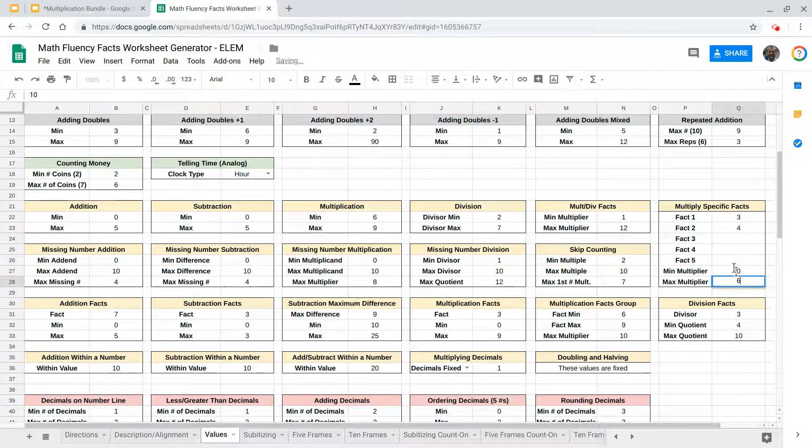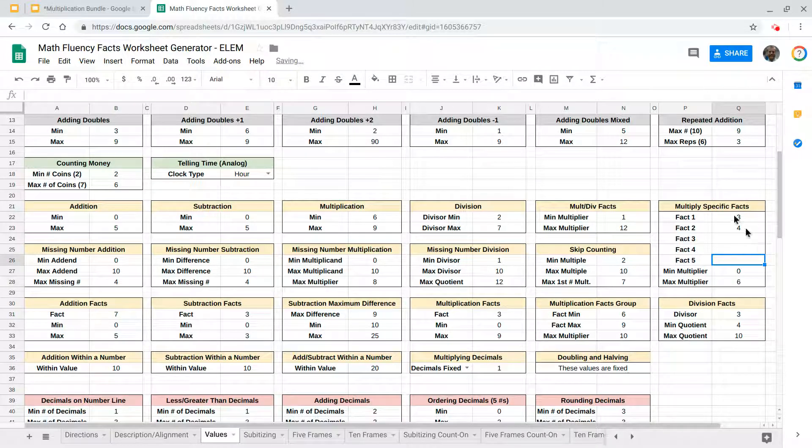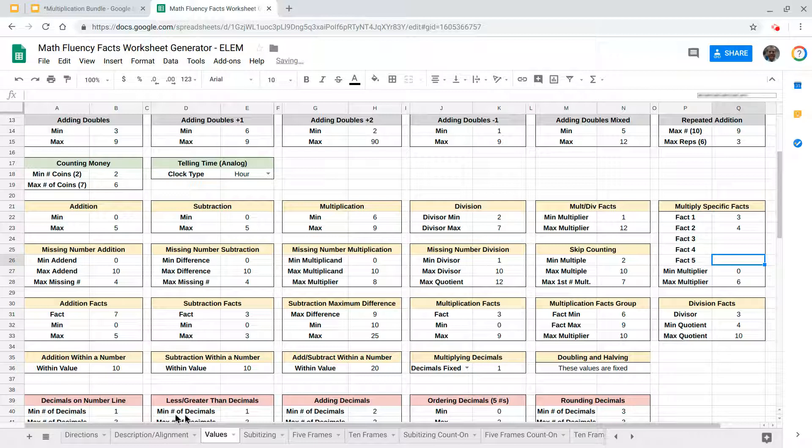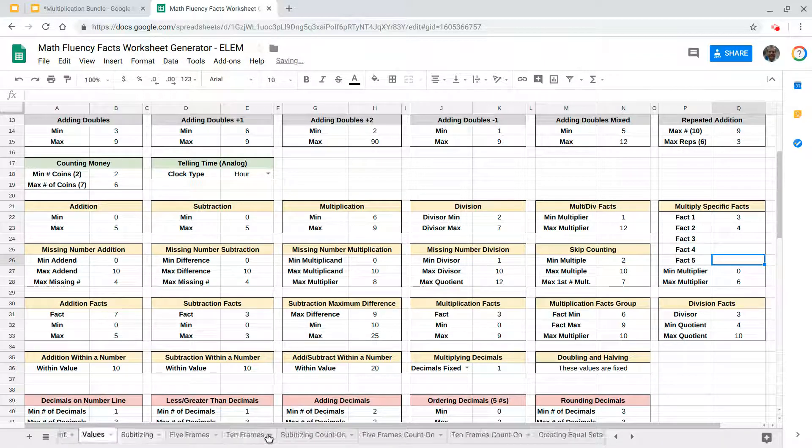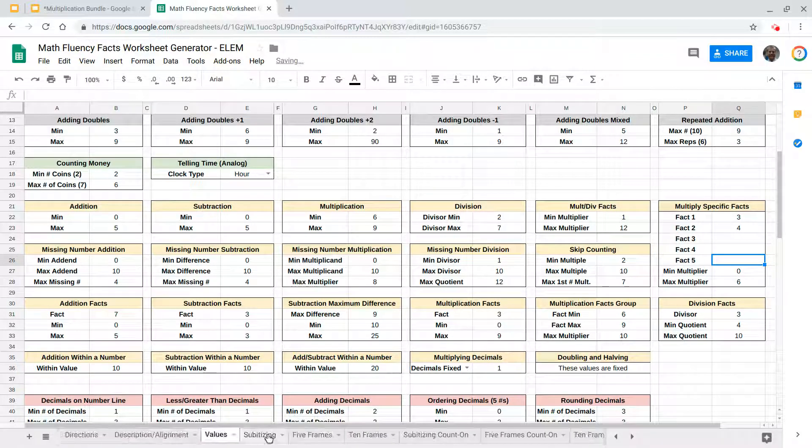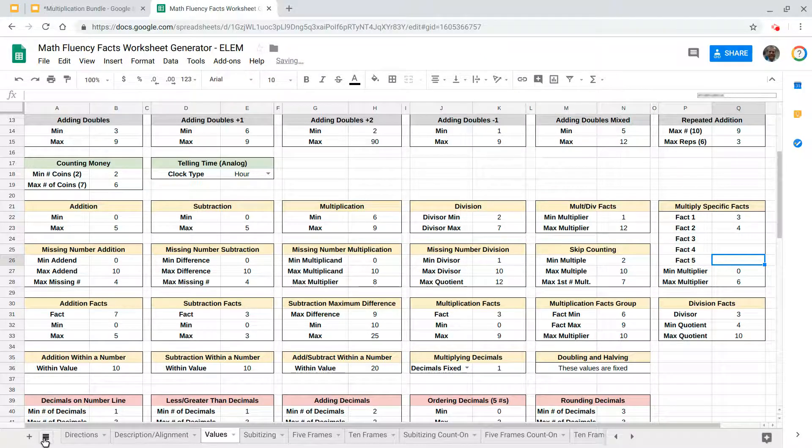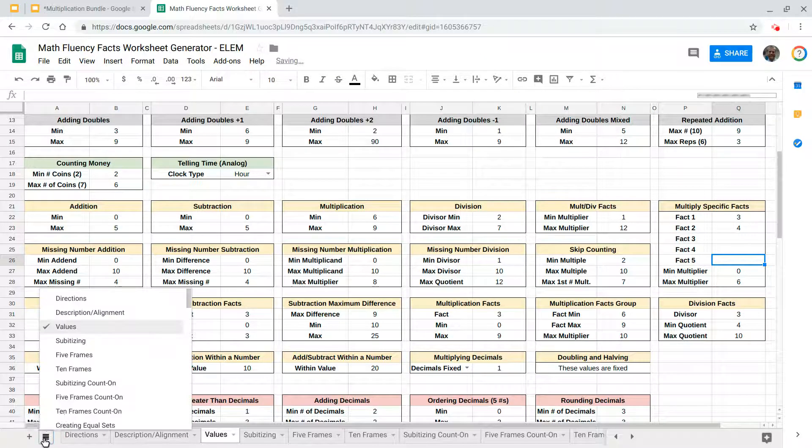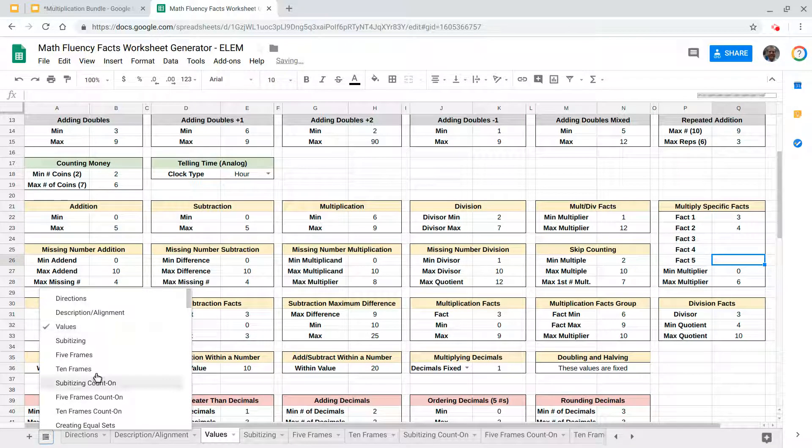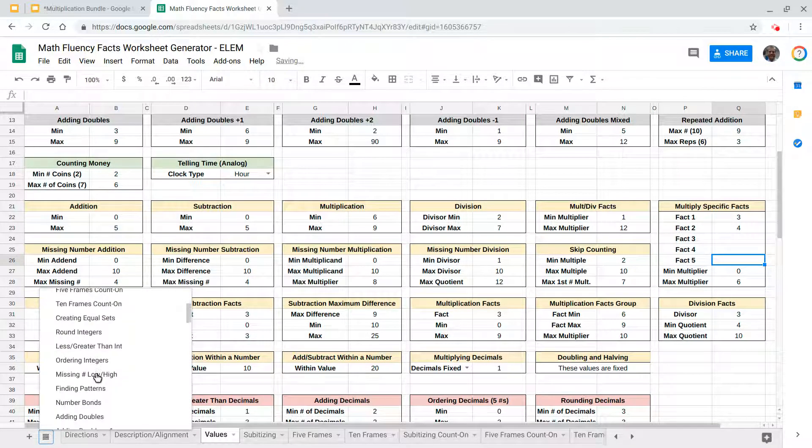So what this will do is generate a worksheet with these parameters, alright. So you can scroll along the bottom here to get to this specific worksheet or just click on the lines over here and you can scroll down. You'll find multiply specific facts in this list.